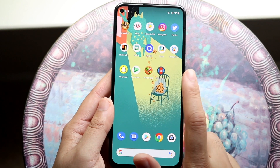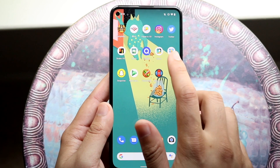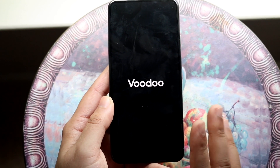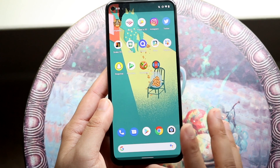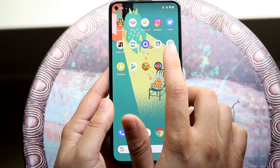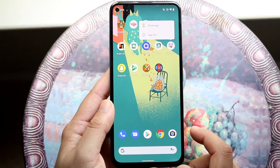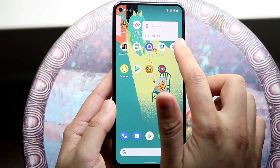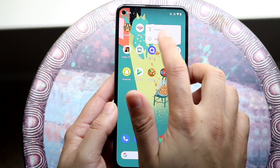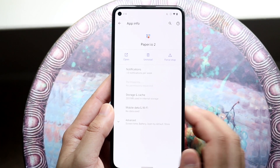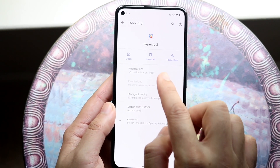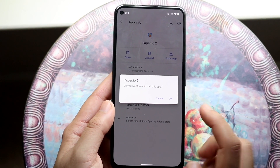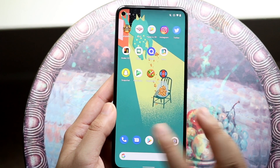Let's use PaperIo 2 as the specific example. Say this application just doesn't load or gets stuck — it can be a ton of different situations. All you want to do is hold down on the application, then click on app information. From there you'll be able to uninstall the app — click uninstall, click okay, and the application is removed.